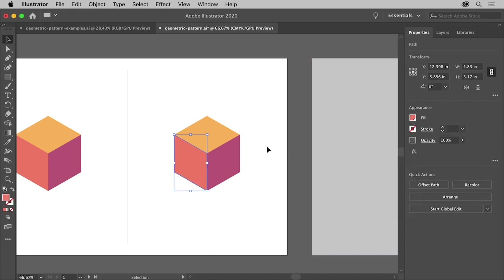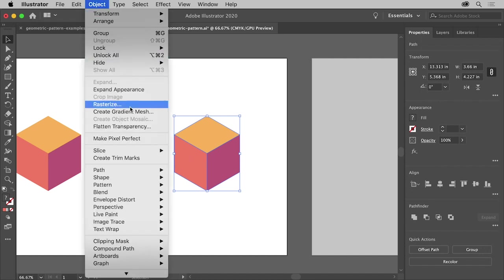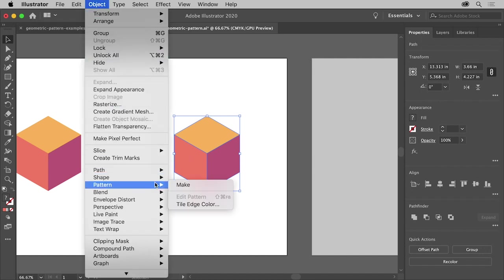With the artwork now made, you will make a pattern out of it. First you need to select the artwork, so drag across it, then choose Object Pattern Make.